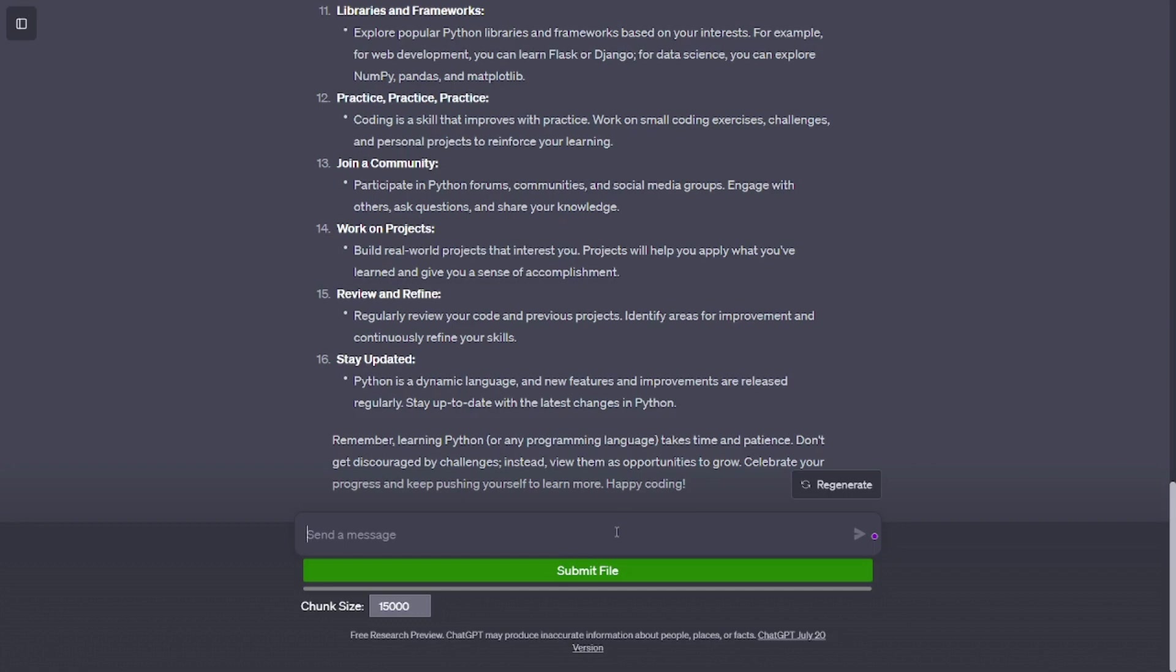Libraries and Frameworks. Explore popular Python libraries and frameworks based on your interests. For example, for web development, you can learn Flask or Django. For data science, you can explore NumPy, Pandas, and Matplotlib.